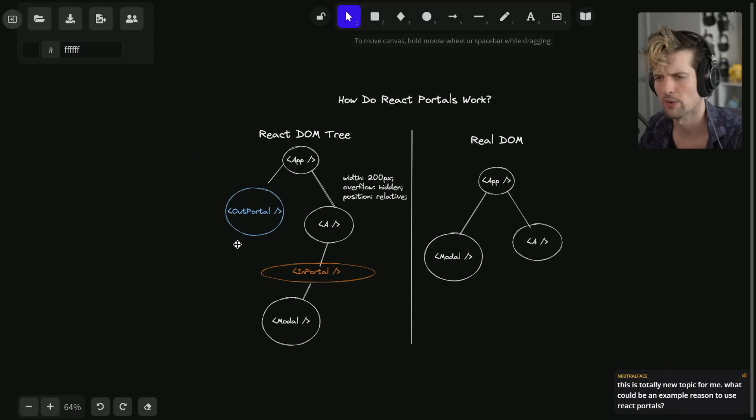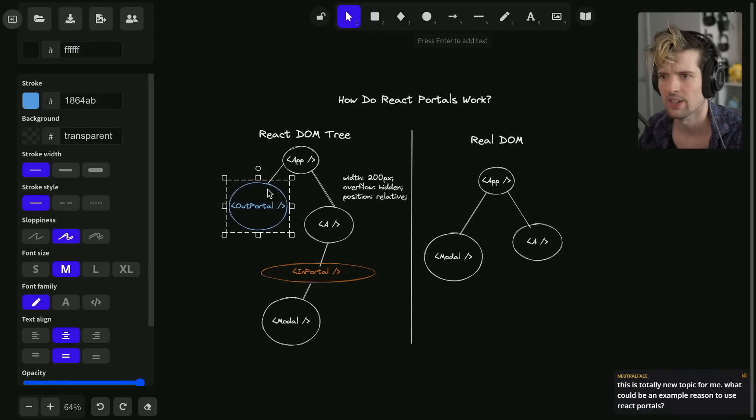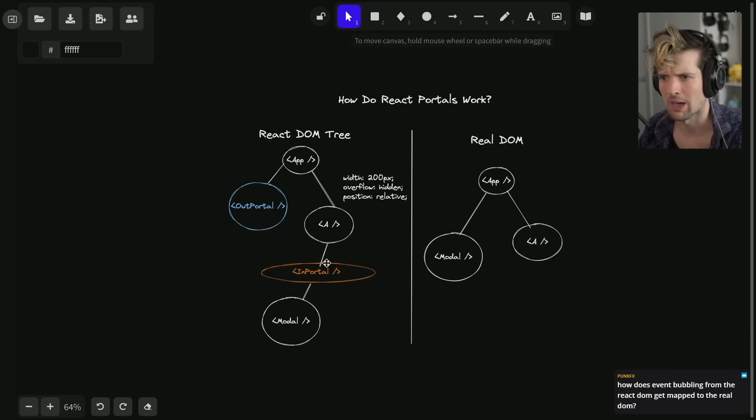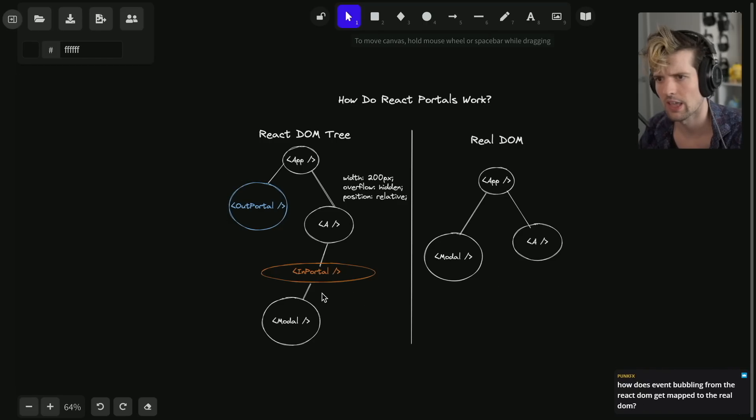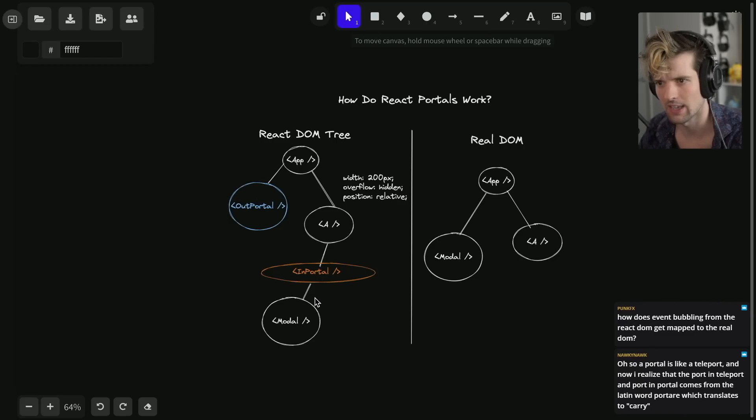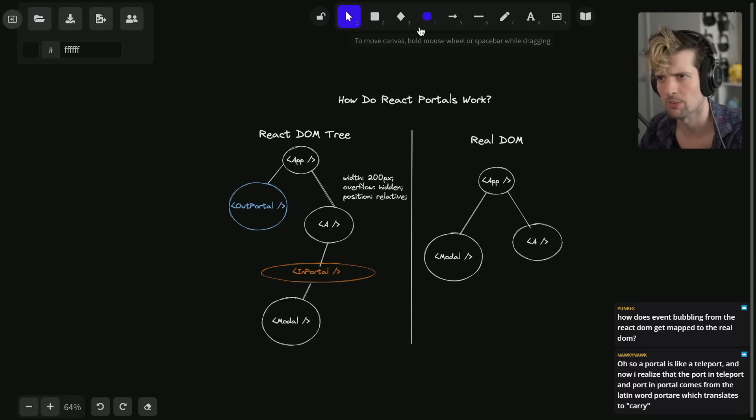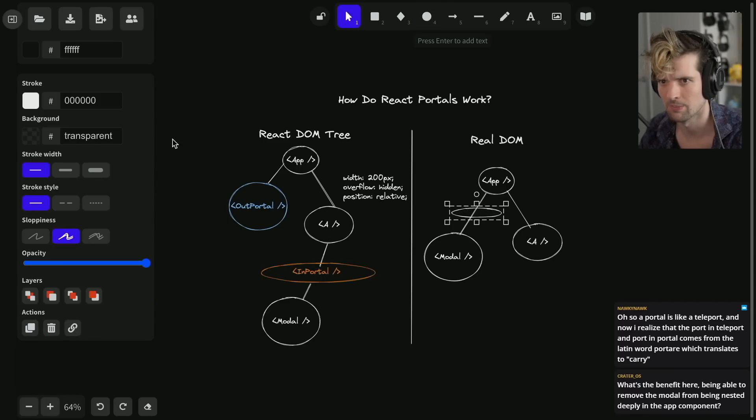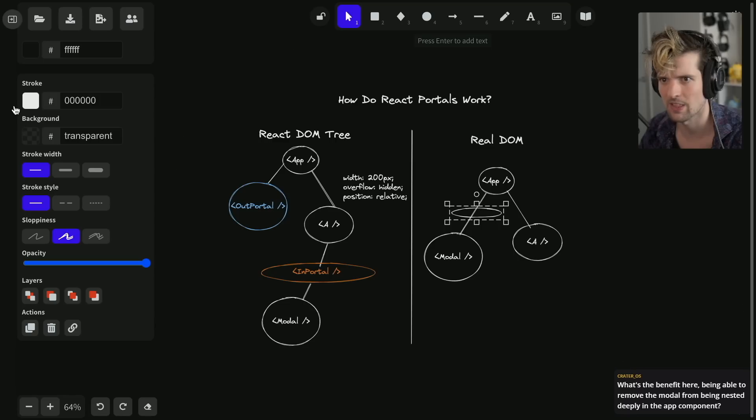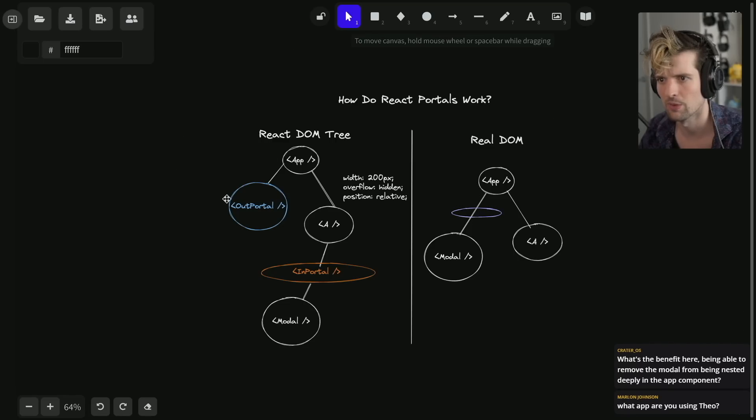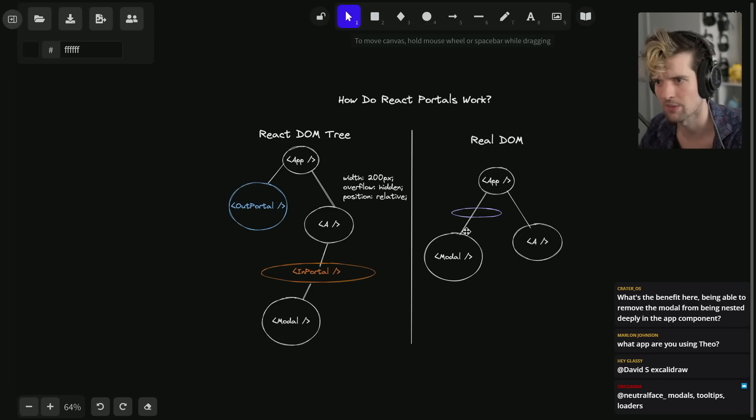Here's how React portals work. In React, you mount something inside of an in portal and you have a matching out portal reference that it renders out to. Then in the real DOM, that's where it ends up going instead. In the real DOM there isn't actually anything here - this is just conceptual. But this blue portal from here comes in through here and then comes out there.